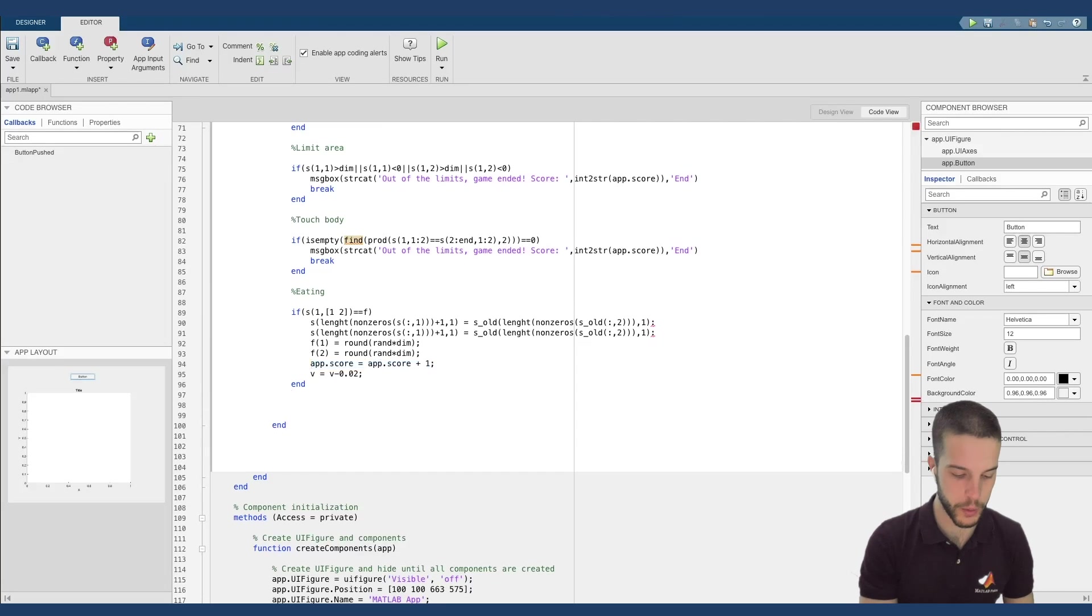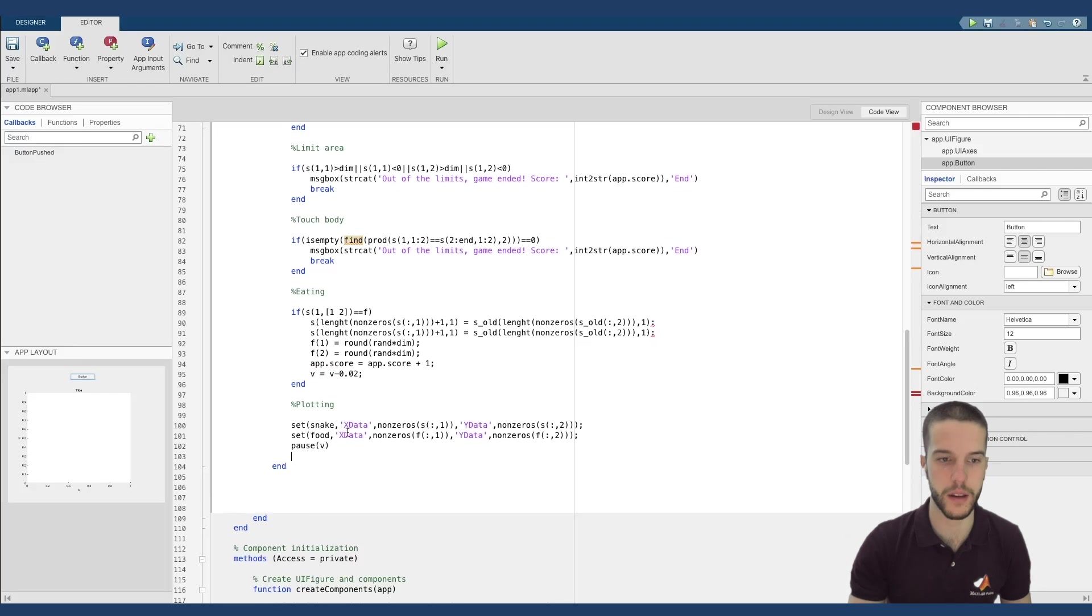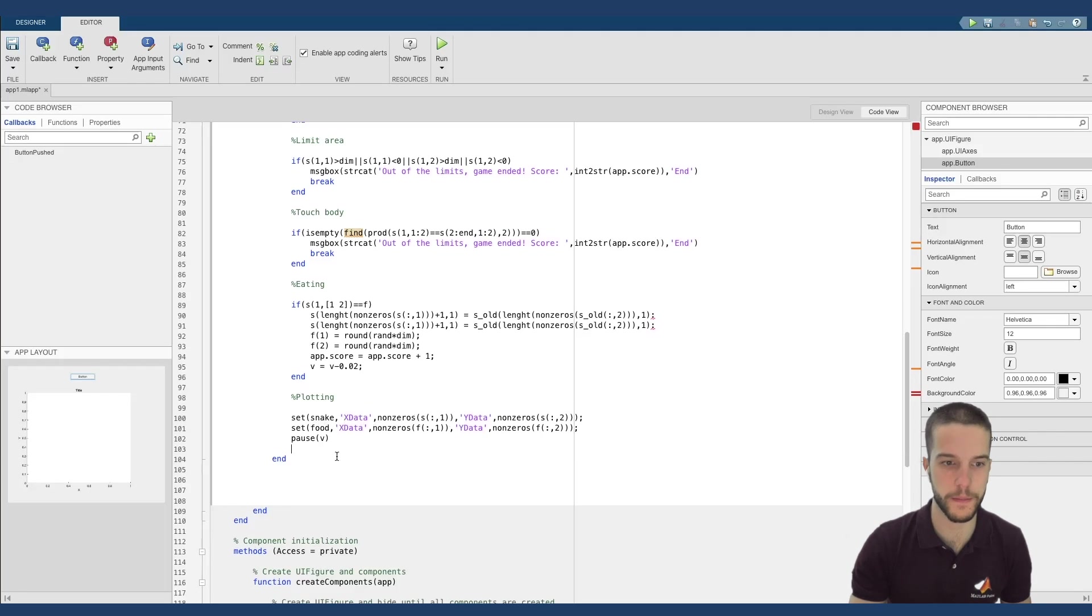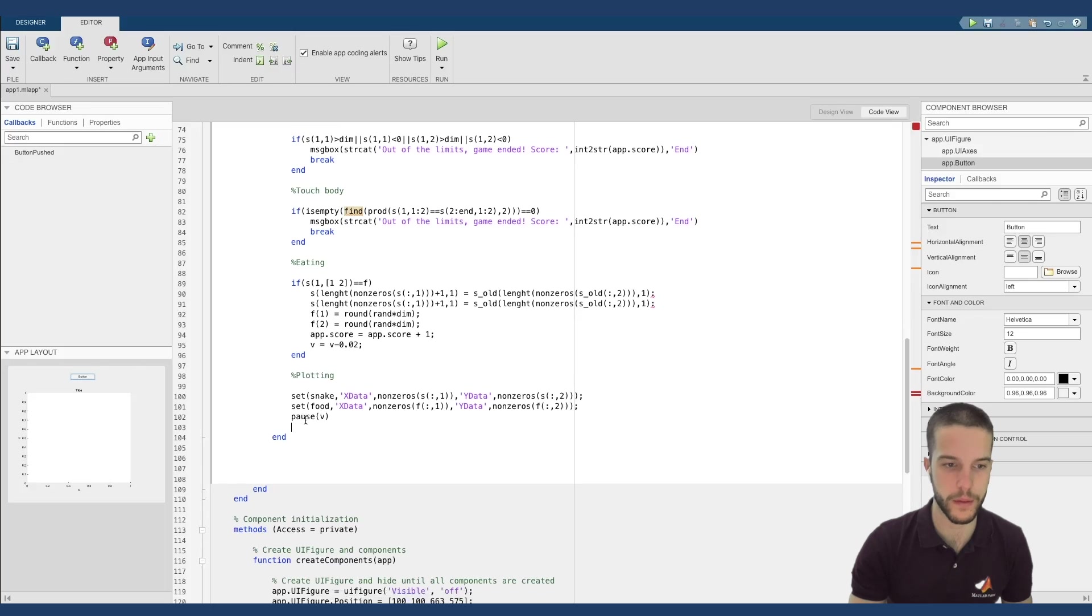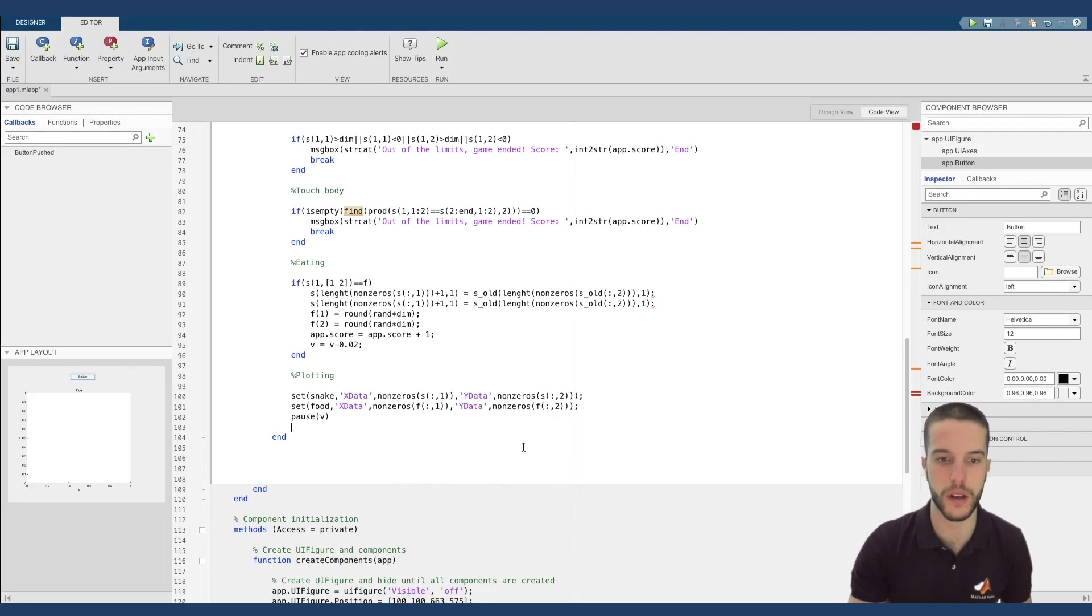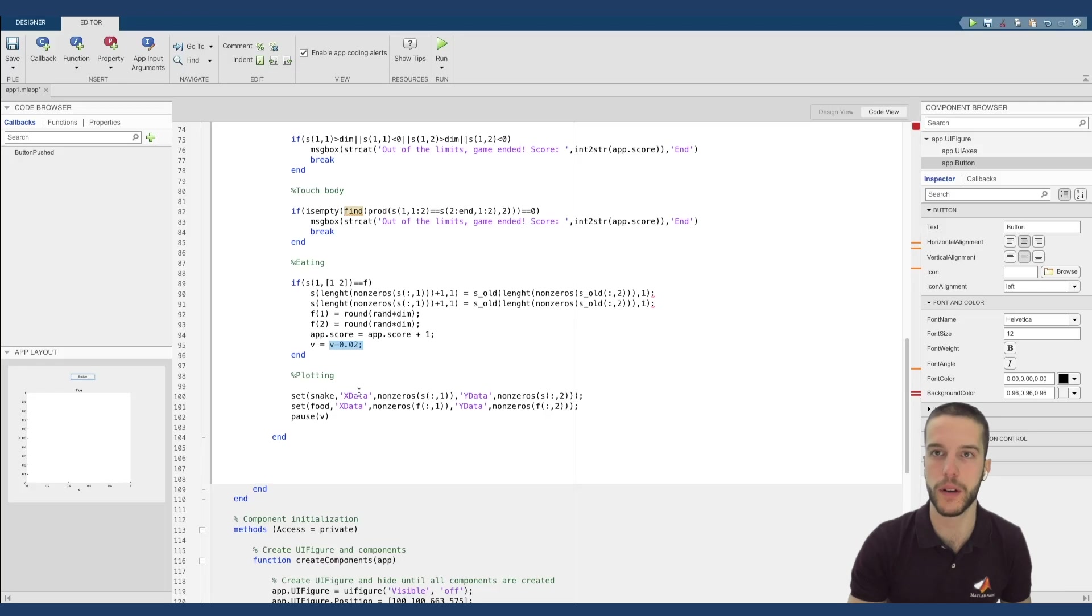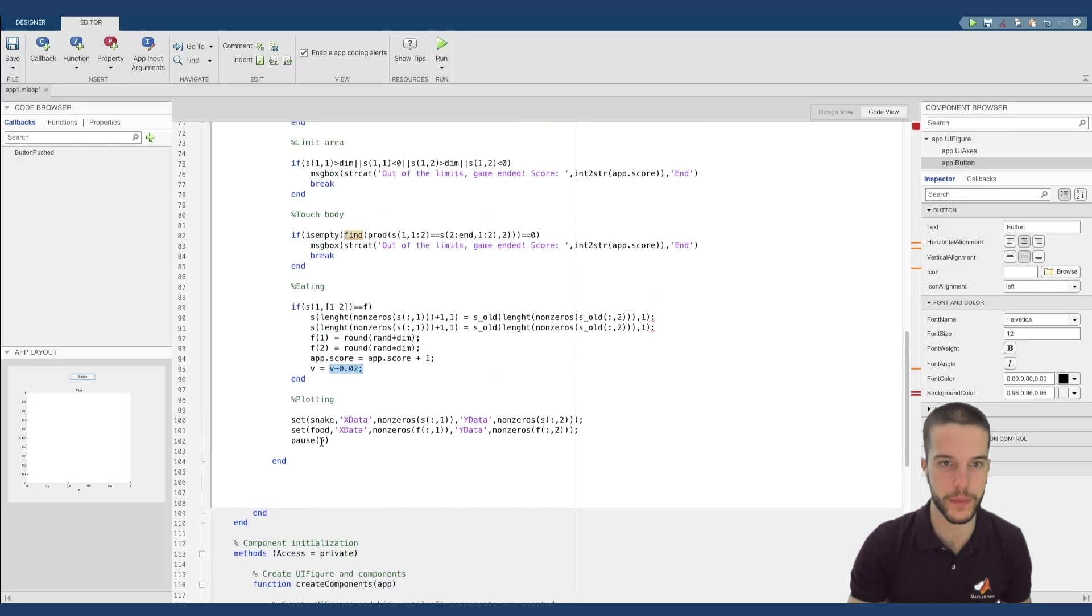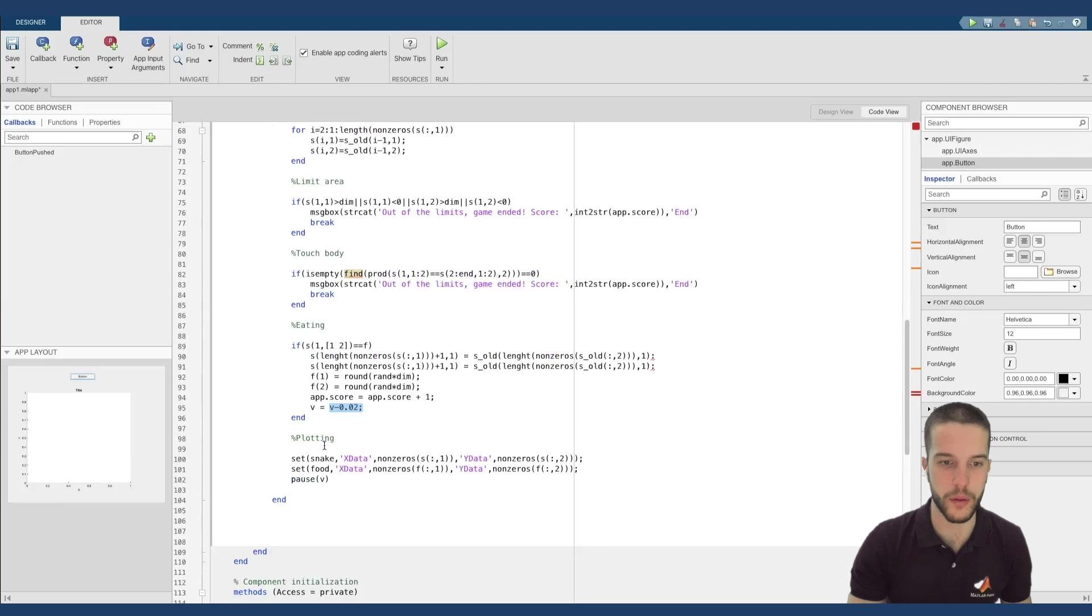Finally, we must plot the new snake. So what I've done, I set the new xdata, ydata of snake to the new values, and same for the food. Perfect. So now with this pause, I simply let the plotting be viewable, because otherwise the game is too fast. For this reason, V was decreased at each iteration in order to speed up the speed of my snake.